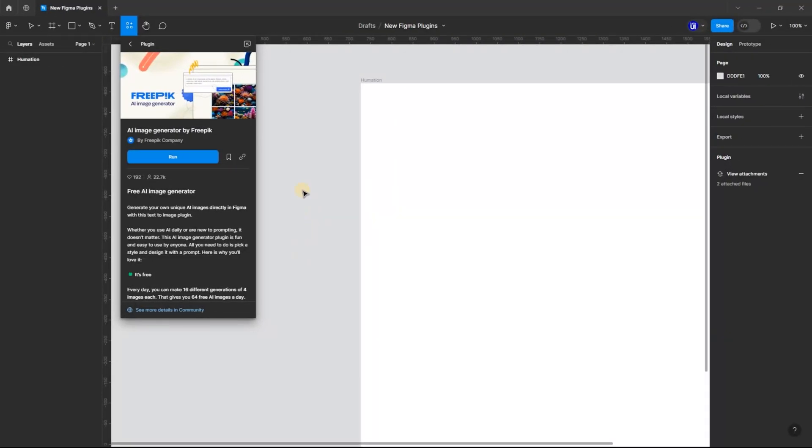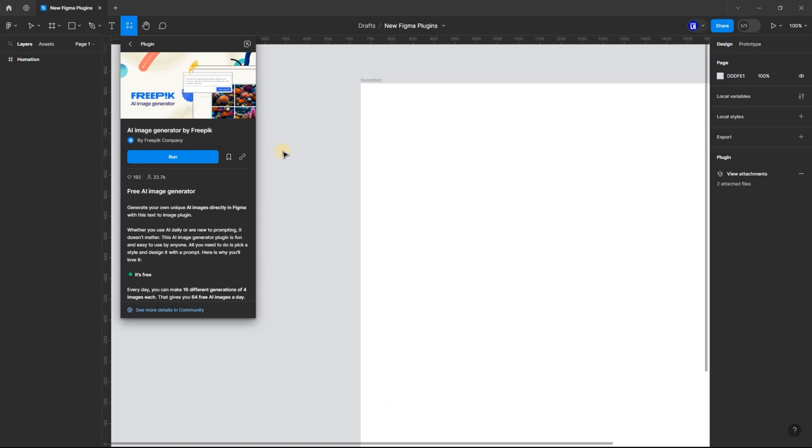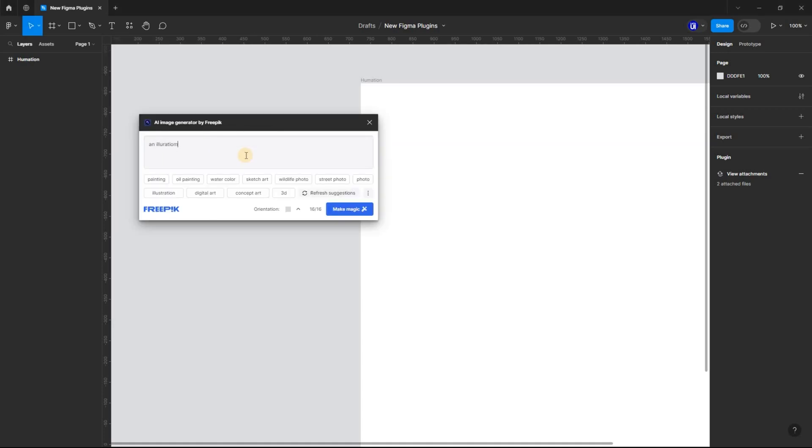AI is the new kid on the block, and it's in every website or piece of software today. I must say the best one so far is AI Image Generator by Freepik. And guess this, it's free. Yes, you heard me right, it's totally free.